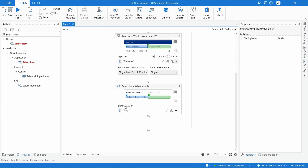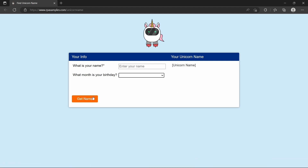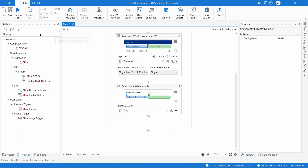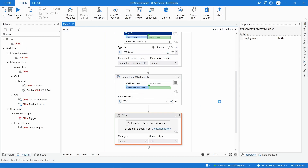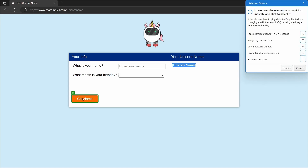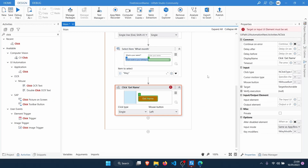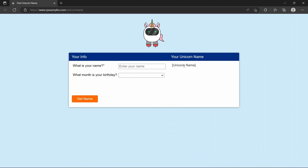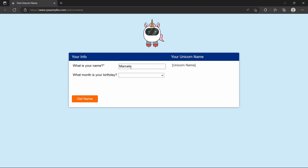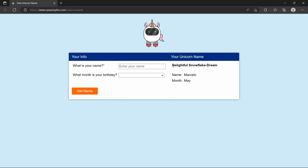After inserting the name and selecting the birthday month, the robot should click on 'Get Name' so the unicorn name appears. To click the button, we use the Click activity. Let's drag it in, indicate the button, and confirm. Now let's simulate this: enter the name, select the birthday month, click Get Name, and here we can see the unicorn name generated.